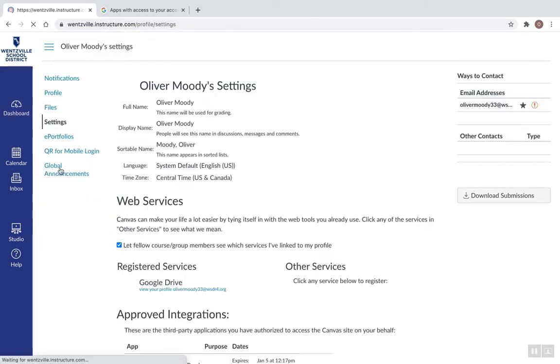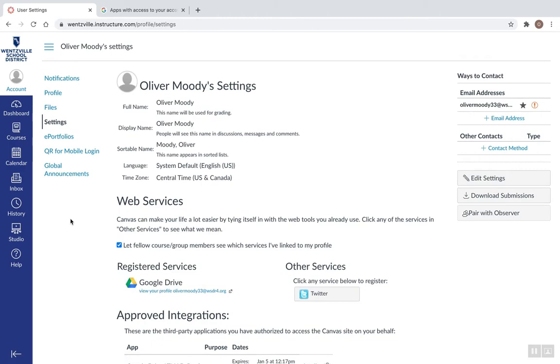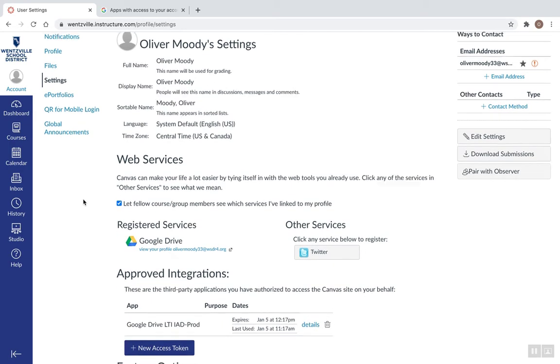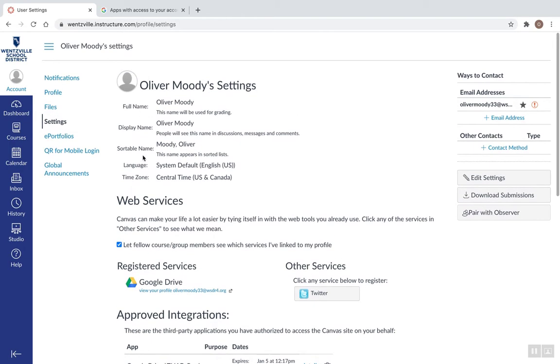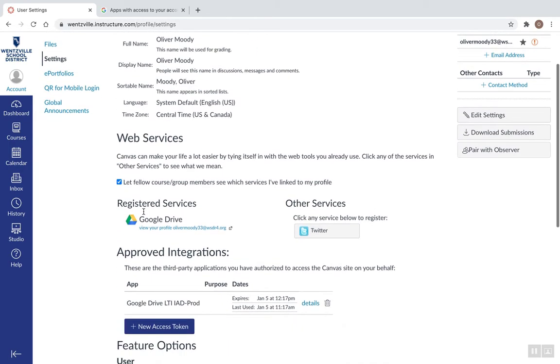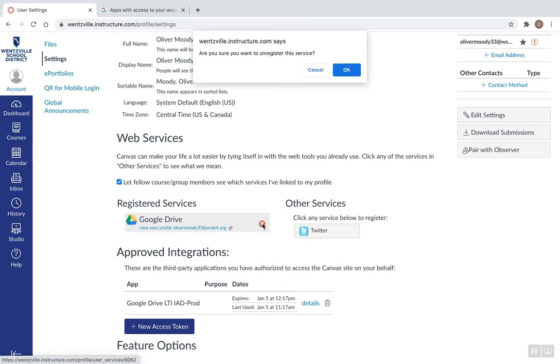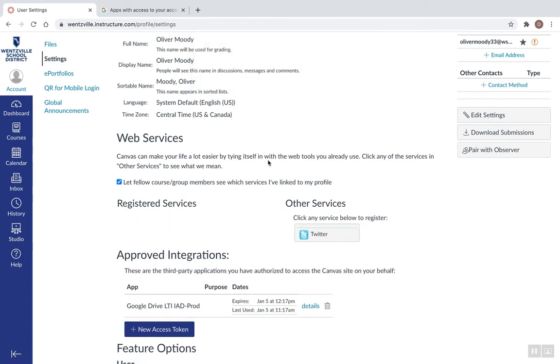Once I'm in Settings, I'm going to want to remove Google Drive under Registered Services. So if I scroll down here, I see my Drive icon. When I hover over it, I'm going to click this little X to remove it, and then I'm going to click OK.